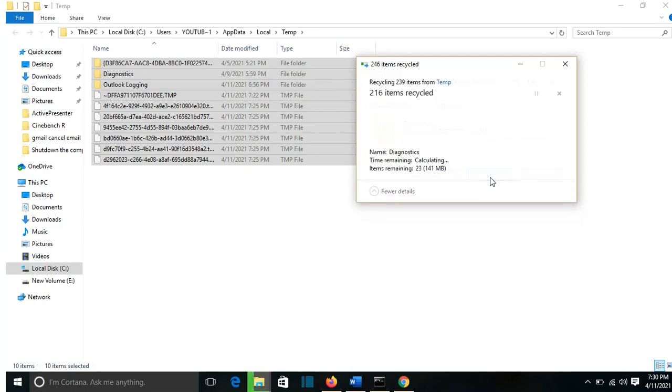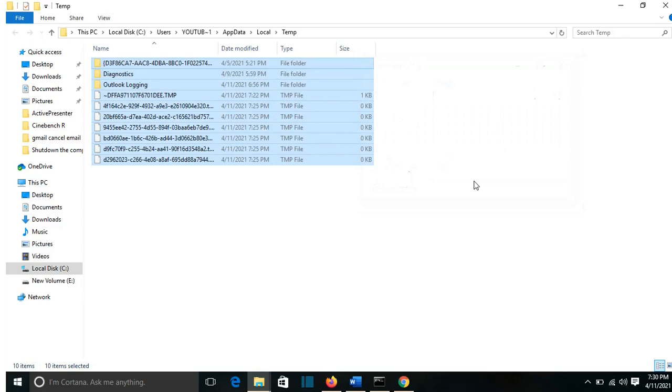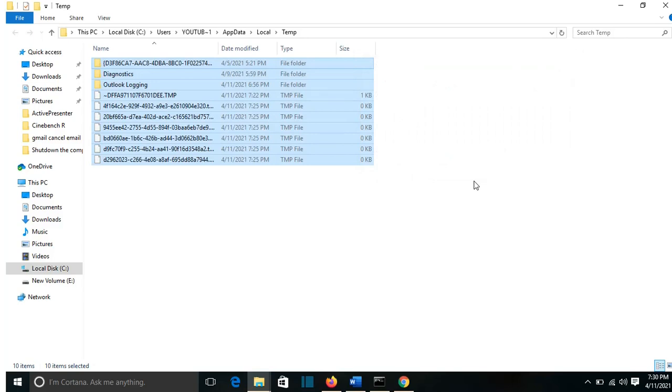Normally this process will not last a lot, but it depends on the size of the temporary files that you have in your computer. So from all these temporary files that I had, now it's left only these temporary files.